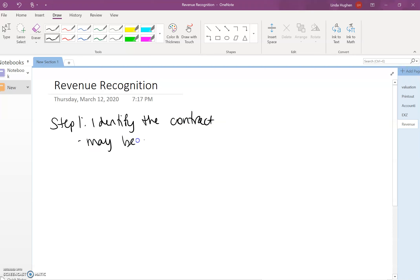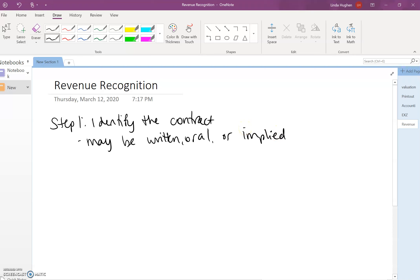It may be a written formal agreement. It may be oral, just a company makes a phone call to another company and makes an order, or maybe implied. And what we mean by implied is if two companies are ordinarily doing business regularly with one another, maybe at the end of every month a particular order is automatically placed, then that acts as the contract.